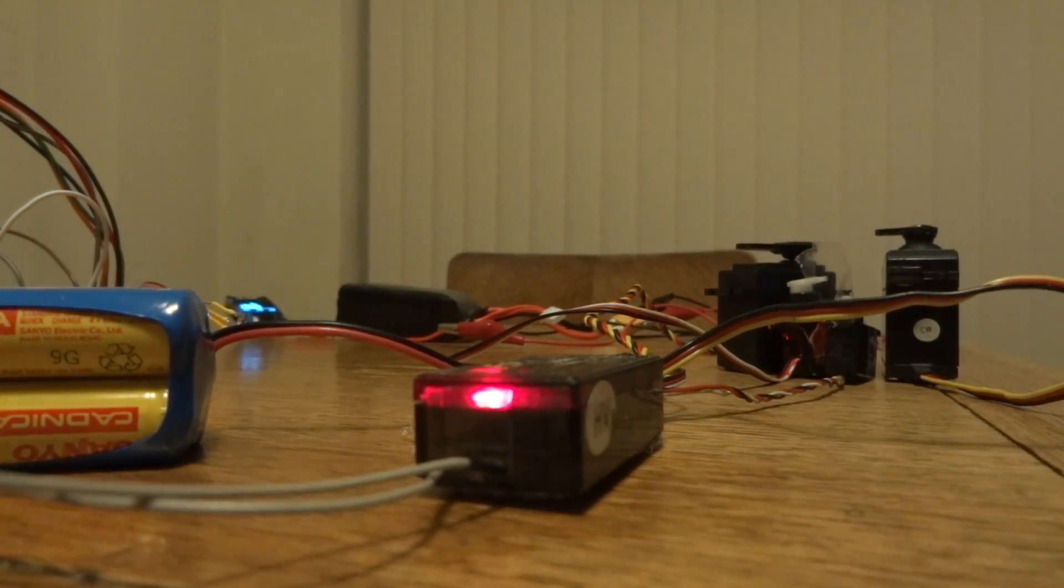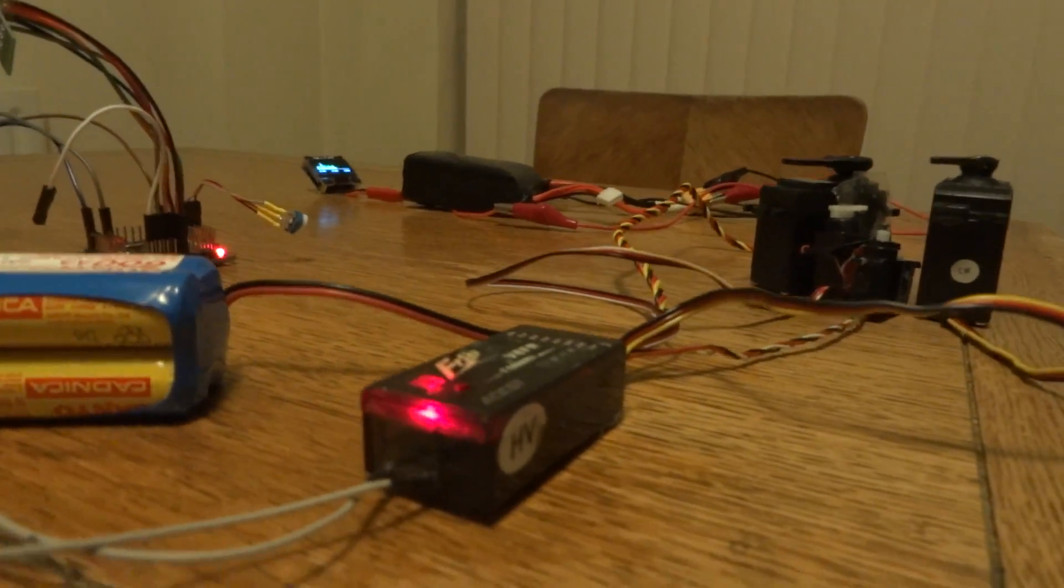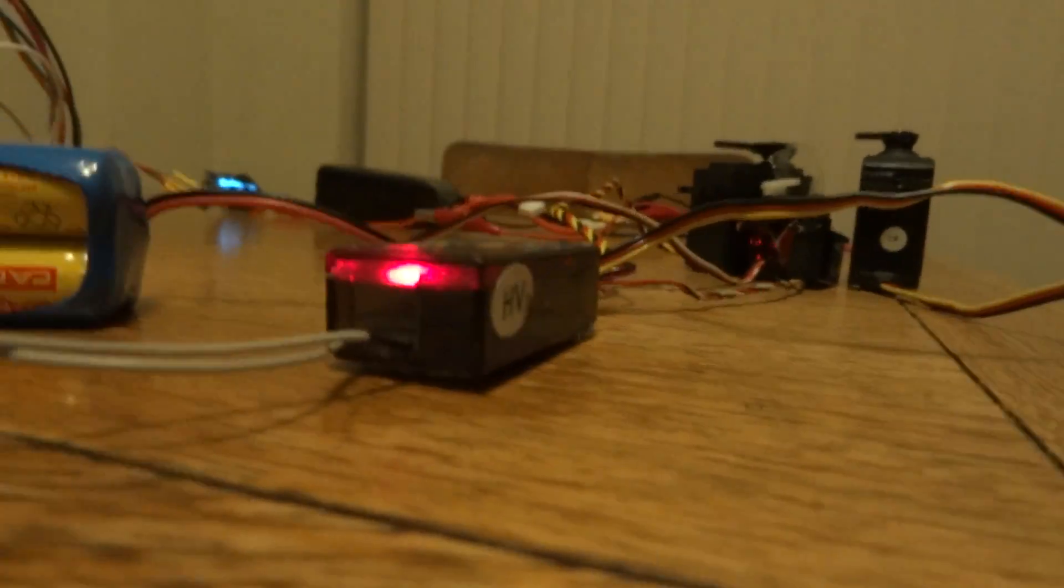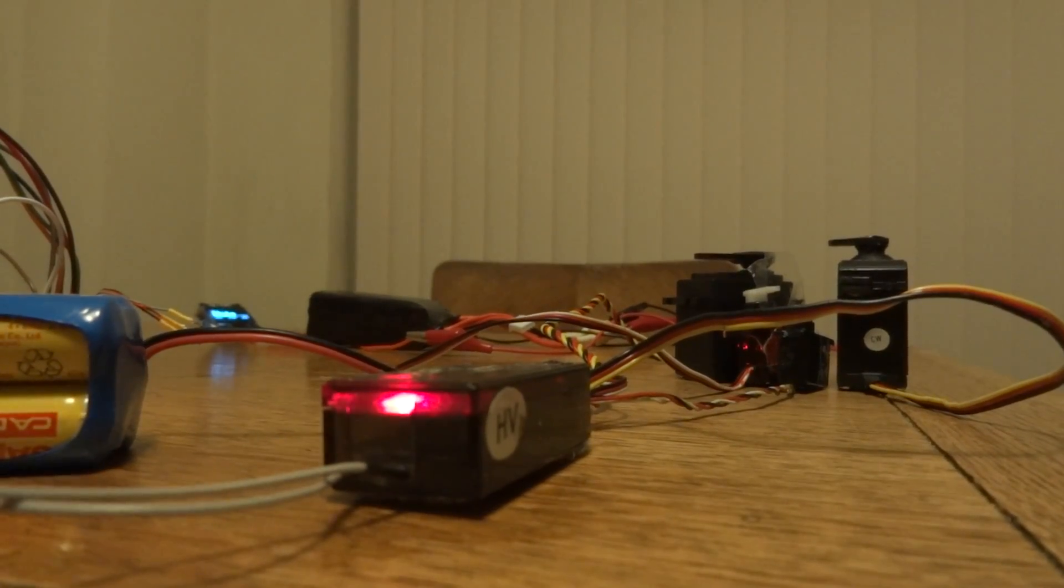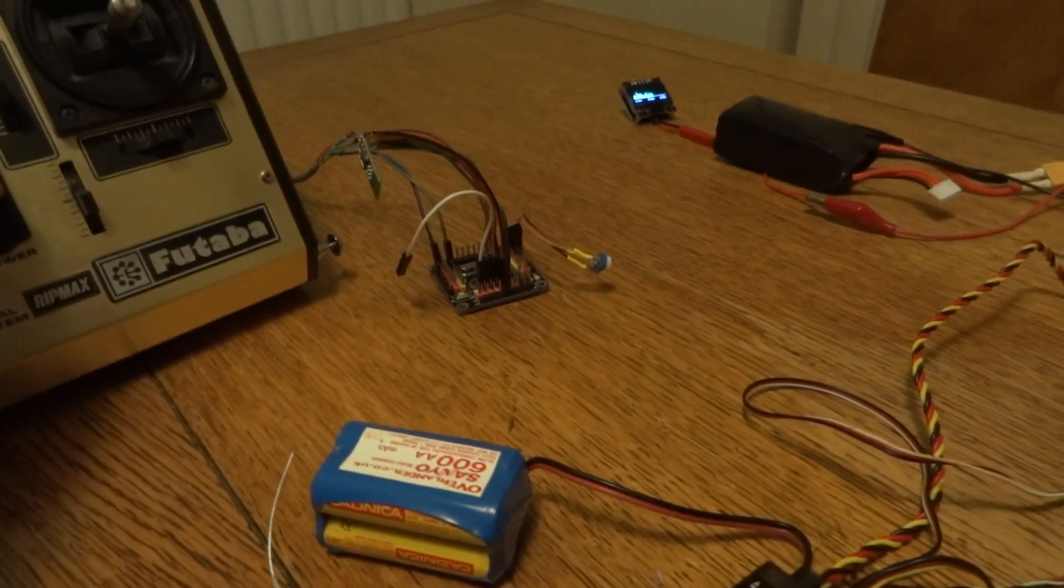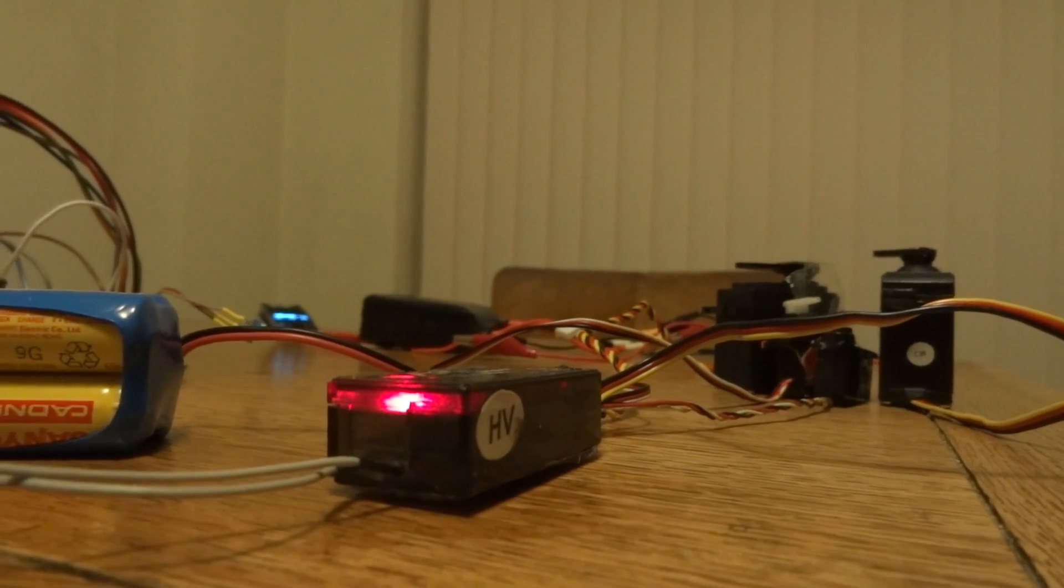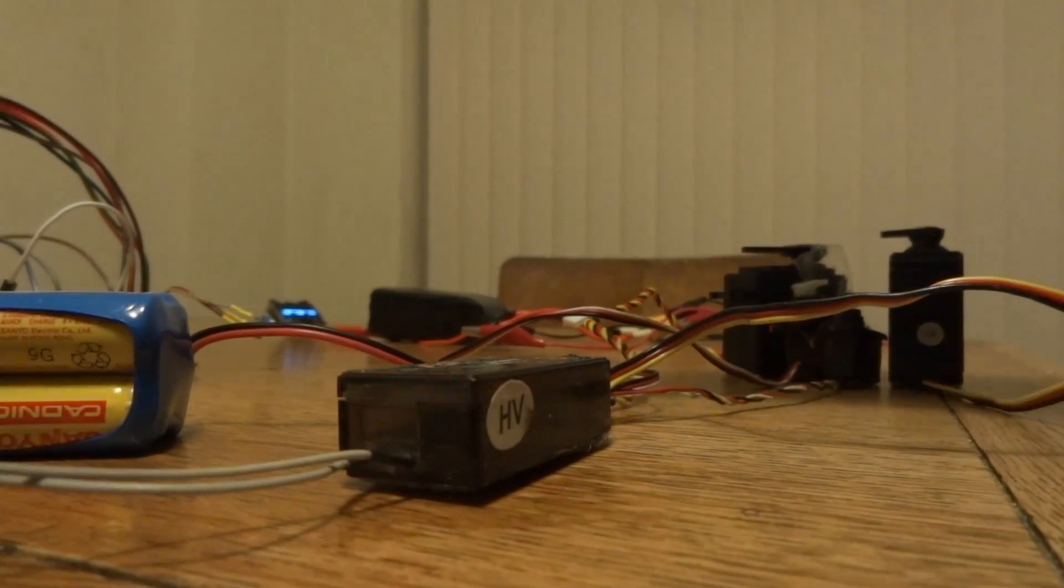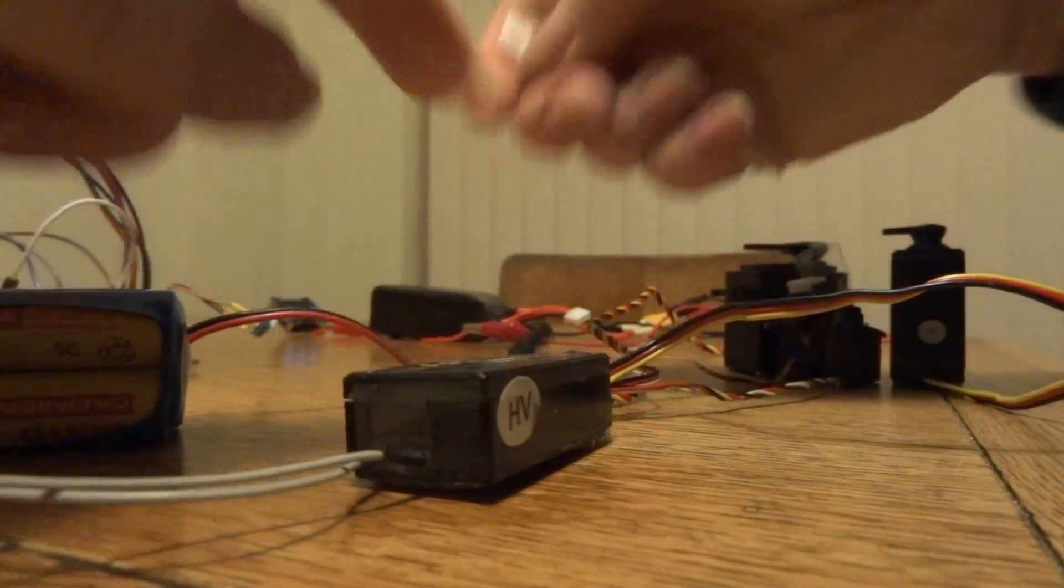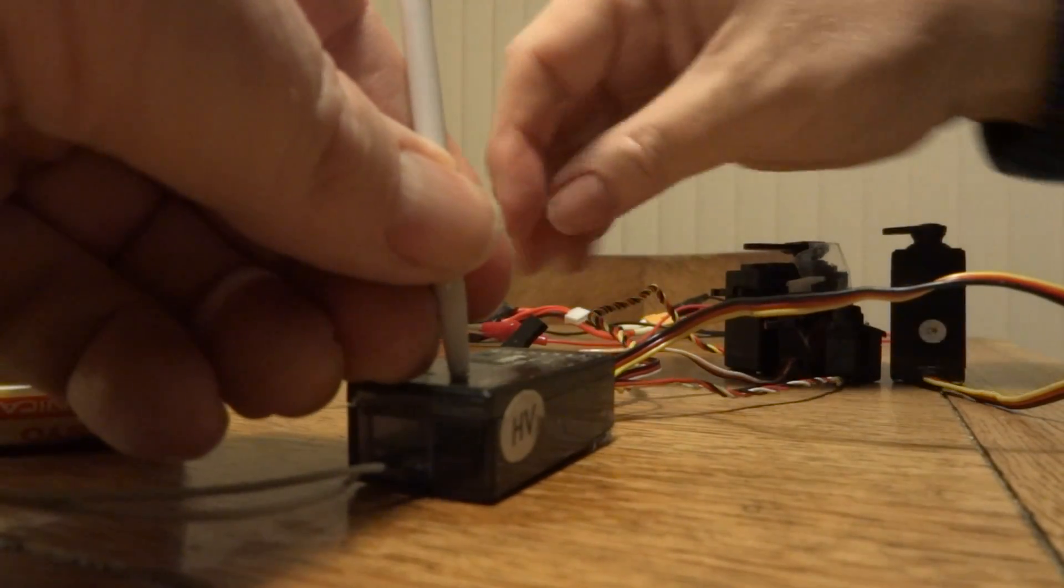And we'll go on to binding. How do we bind? So I'm going to switch the transmitter off, and I'm going to put the receiver into bind.